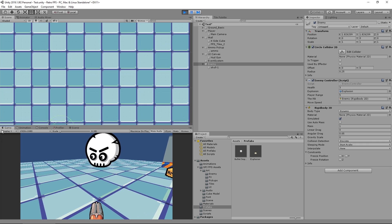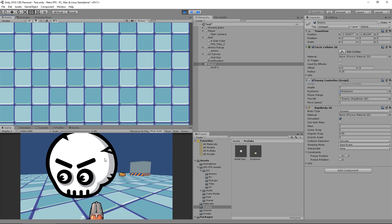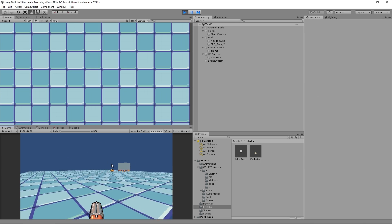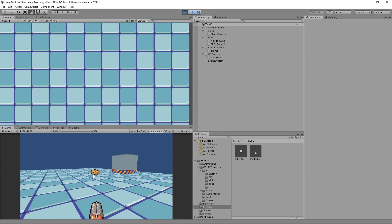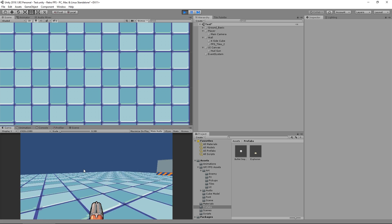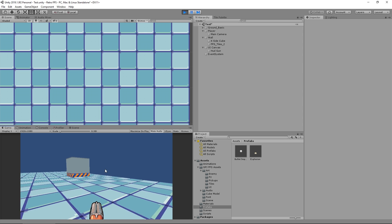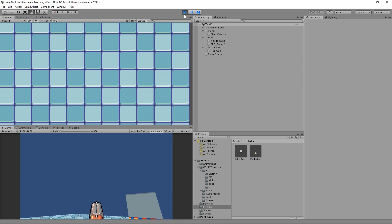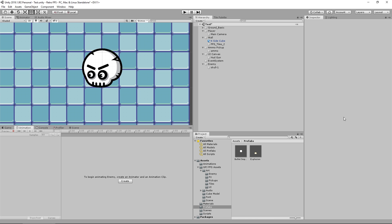Now we've got our enemy coming towards us, and if we shoot him he gets destroyed with the explosion — perfect. He's coming, chasing after us, being all spooky and scary. The next thing we need to do is make him deal damage and be able to shoot back at us, and we're going to do that in the next episode. Thanks for watching — I'll be back soon with more tutorial goodness in our retro first person shooter.